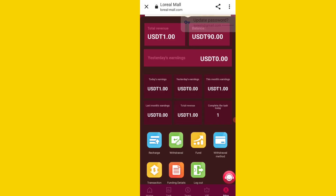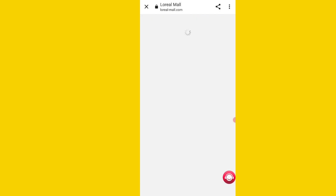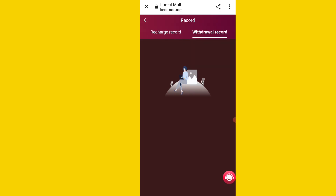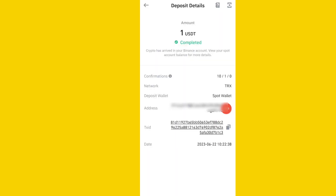I will withdraw 1 USDT — simply click on submit. You can see the application withdrawal is successful. Go back to the website and click on transaction details to see the withdrawal record. After refreshing the page, you can see the withdrawal is successful. Here is the withdrawal proof on this platform. Please like, share, and subscribe — thanks for watching.